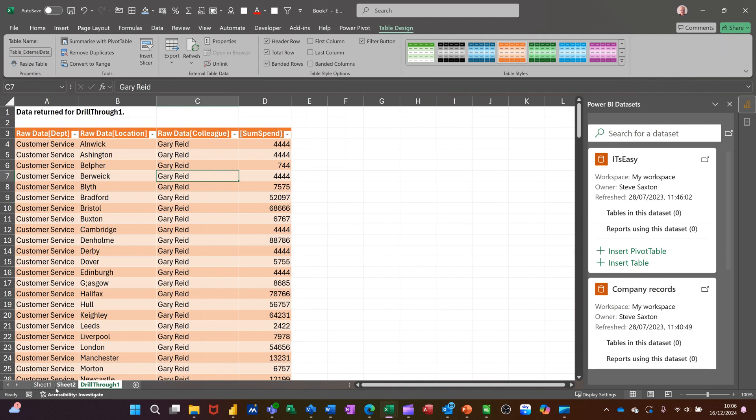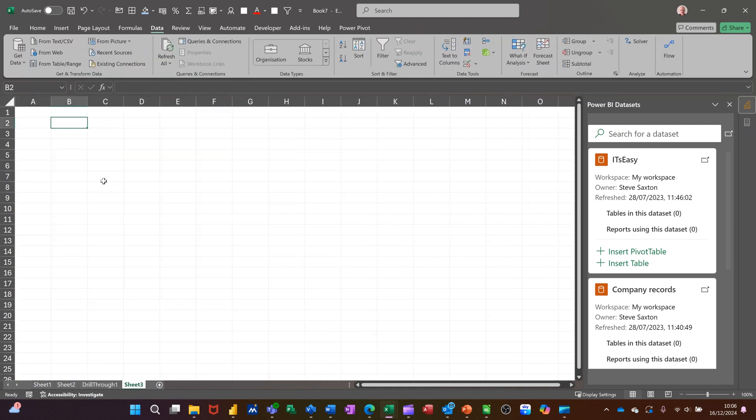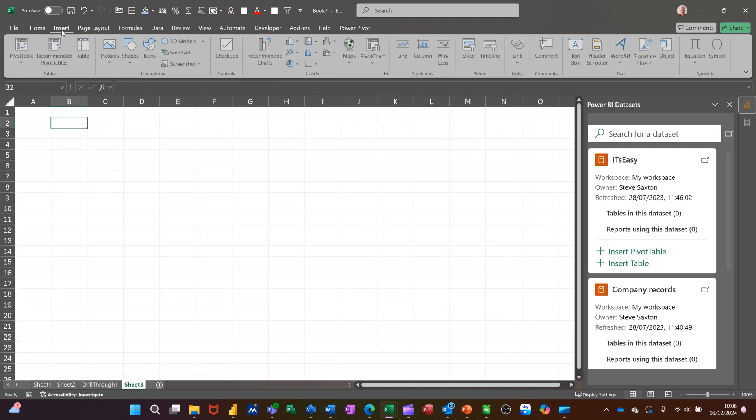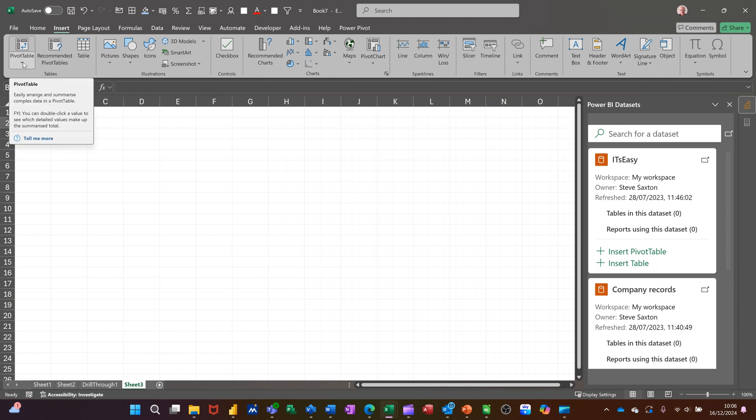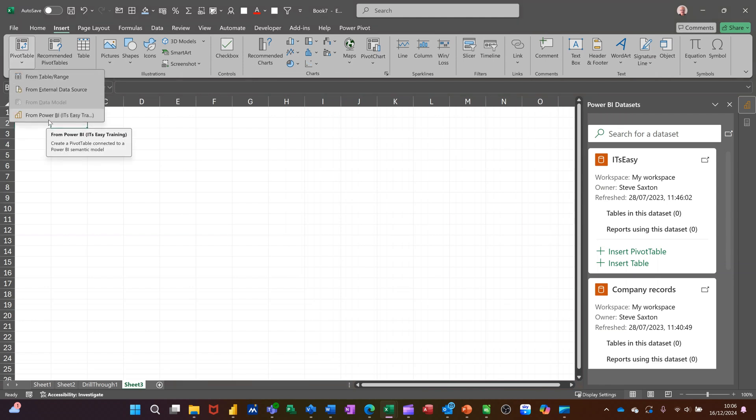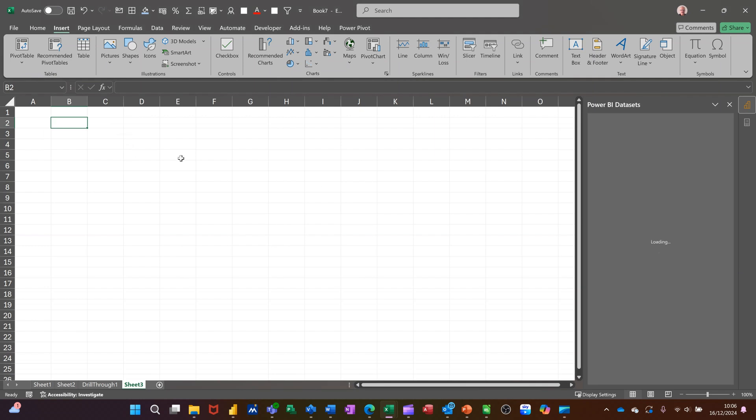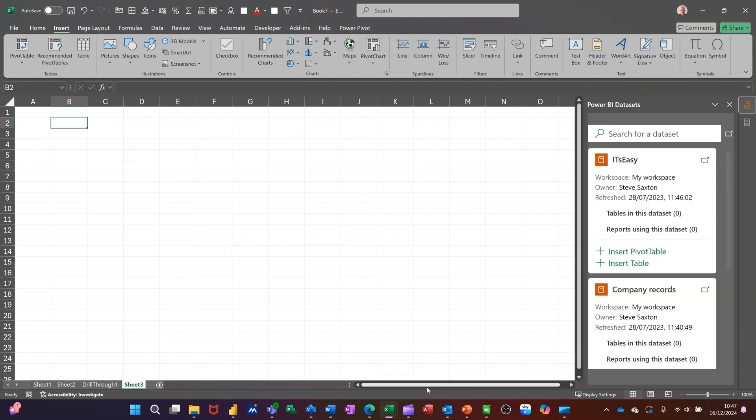So that's the options of getting data. Now if I go into a separate sheet, I could have gone up to the Insert tab and on the pivot table options down the bottom there, I could have come through this option and it would load up the same information. Whichever way you go, you can get your data from Power BI quite easily and drop it into Excel.